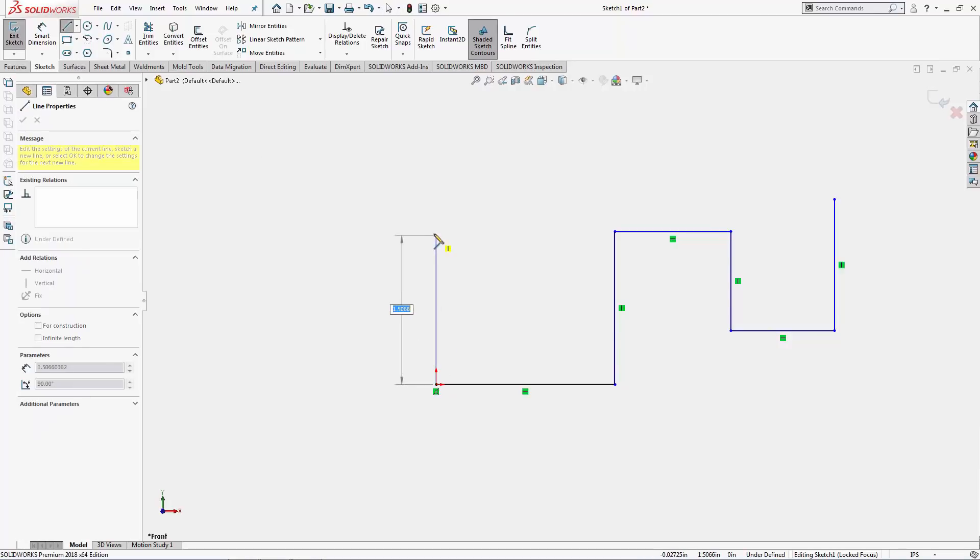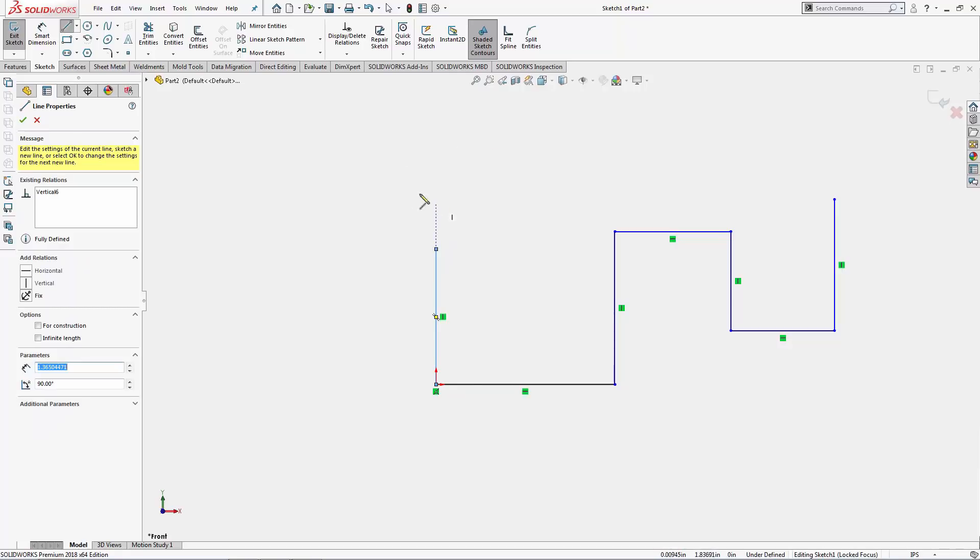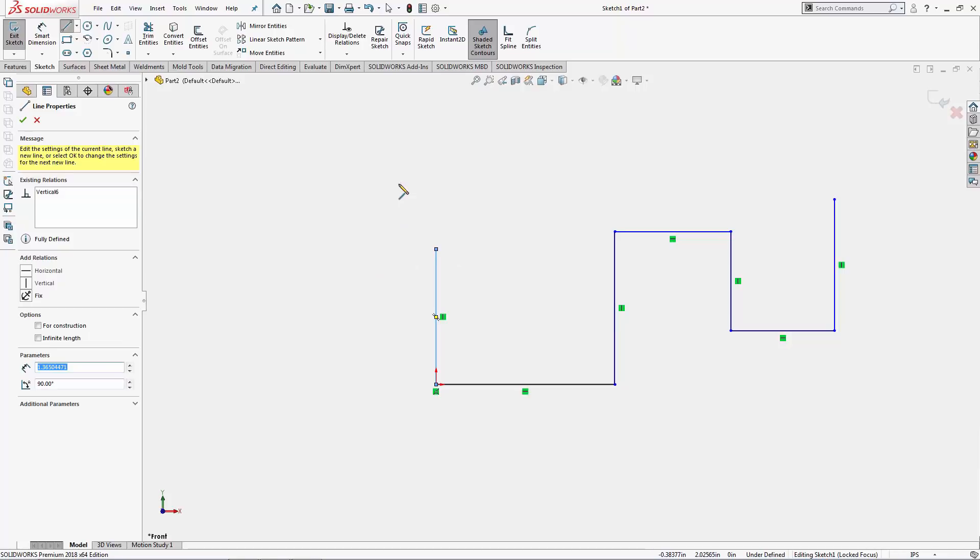I just hit my escape key there to exit my line tool. Now I'll grab the line tool one more time. If I left click and hold and then release, you'll notice the line tool is still active but I'm no longer chaining together entities.